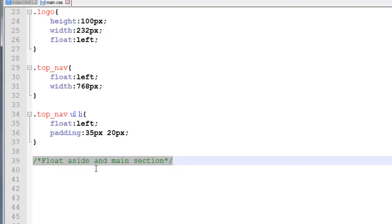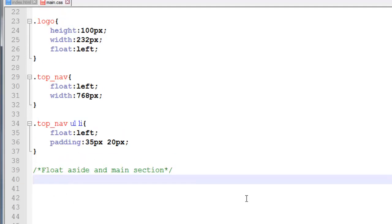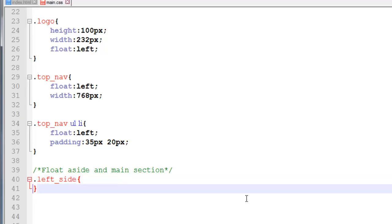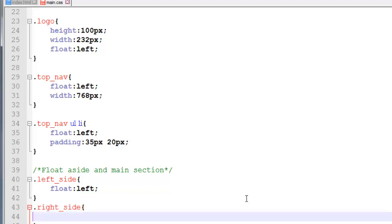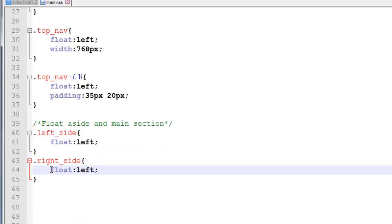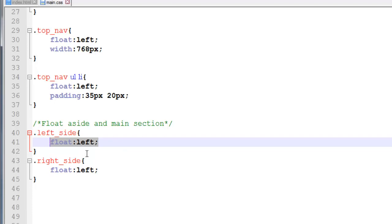I've already made a comment here which says 'float aside and main section', and that's what we're going to do using the actual classes. I'm going to float the left_side first with float left. Then I'm going to float the right_side to the left as well. I could float the right side to the right, but I like to float everything to the left just so I know there's no unnecessary space in between our left side and our right side — they'll be right next to each other.